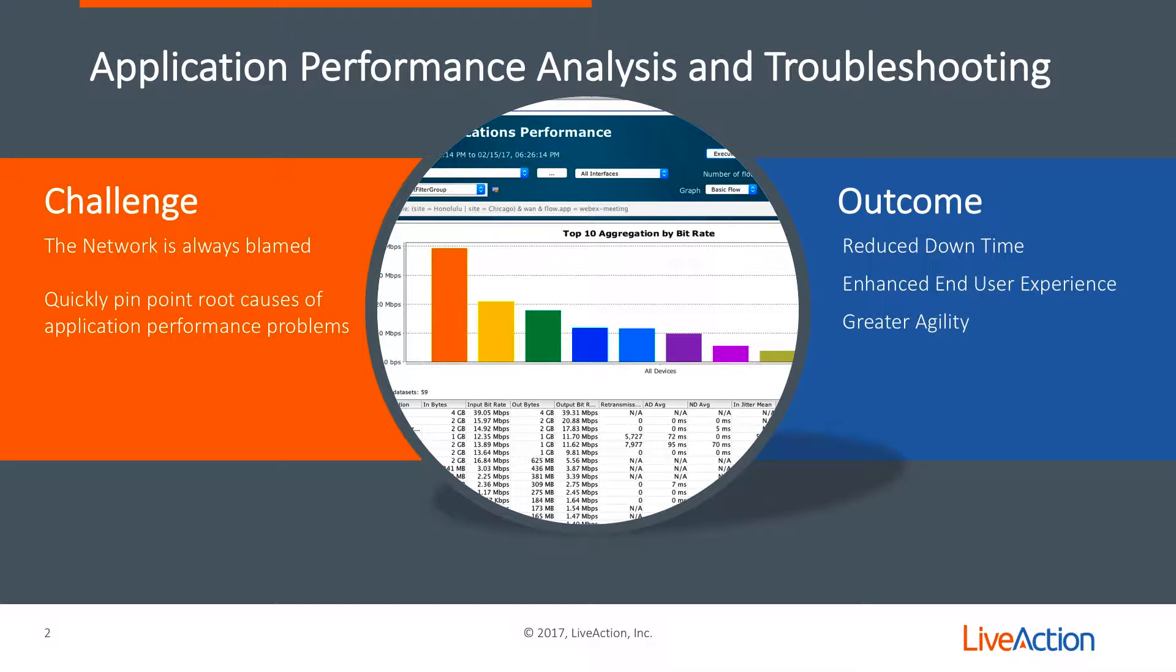Now the challenge, especially for network engineers, is that the network is always blamed for application problems. We also need to be able to quickly pinpoint the root cause of these application performance issues.